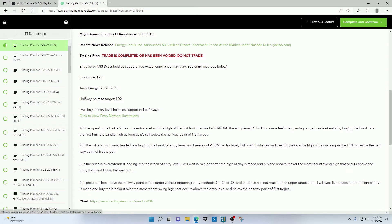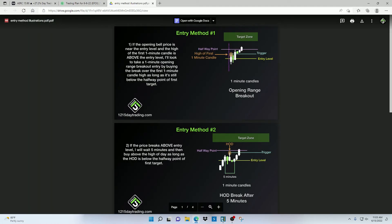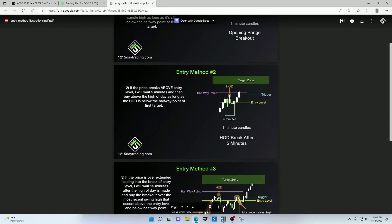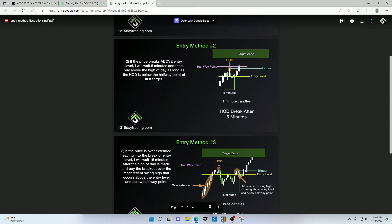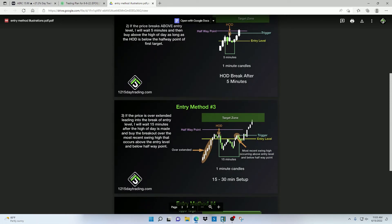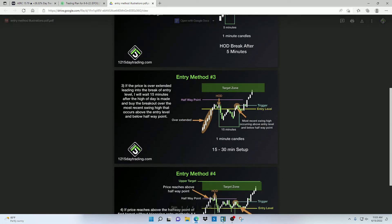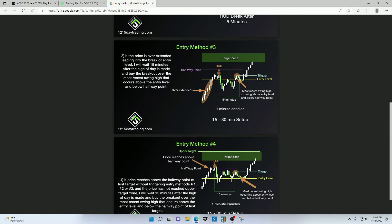So if you go right here to where it says click to view entry method illustrations, it's going to pop up some graphics of the entry methods I may use and the patterns I'm looking for around the entry level and where I would place my buy order to officially trigger an entry.